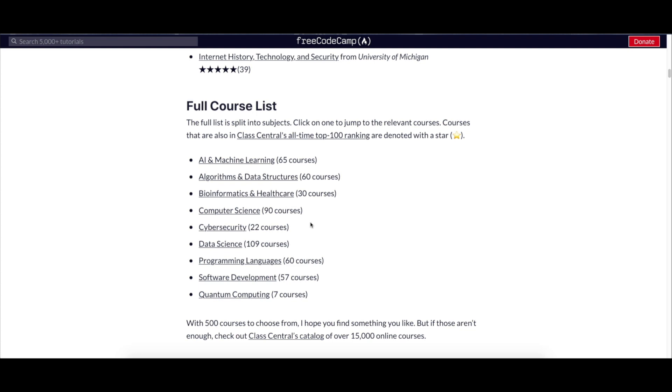The list of all courses are provided. These courses are arranged in categories like AI and machine learning, algorithms and data structures, bioinformatics and healthcare, computer science, cybersecurity, data science, programming languages, software development, and quantum computing.